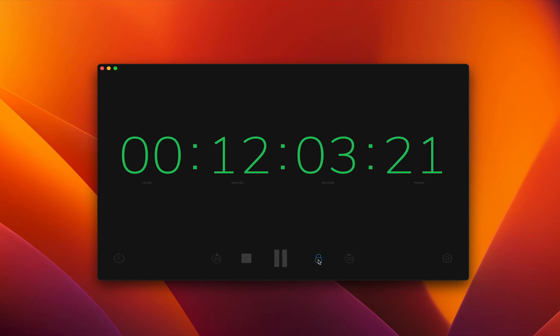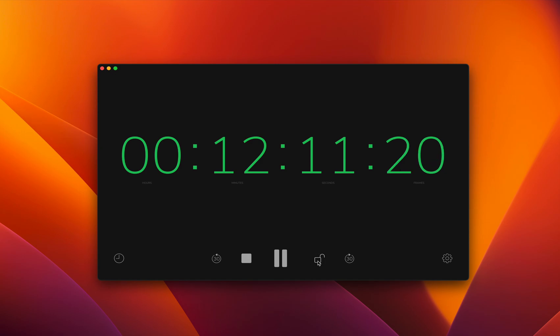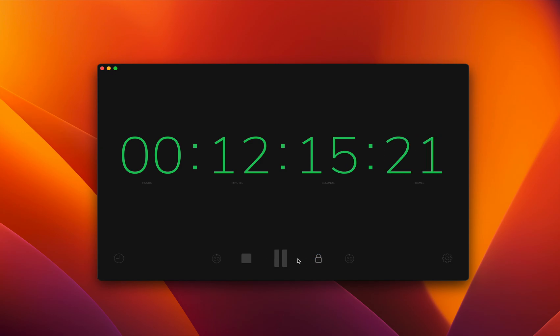This lock feature allows you to lock the interface. In case you're running a show or something important, you're able to lock the controls and make sure that timecode won't be interrupted.